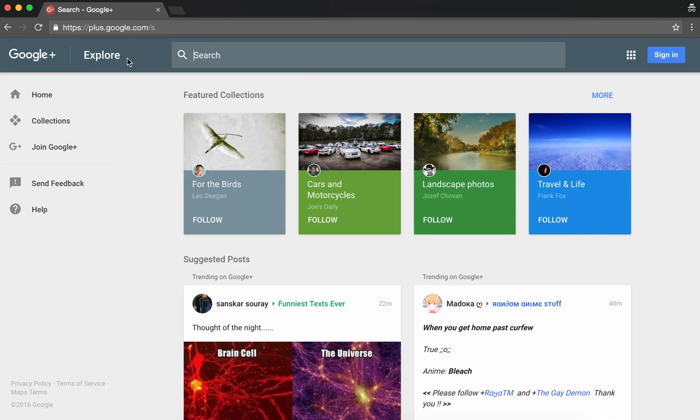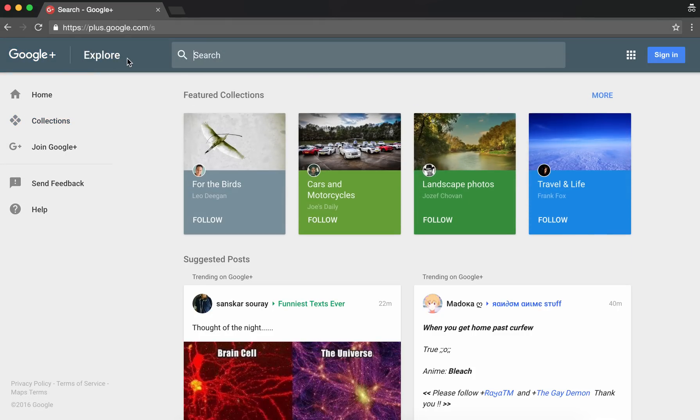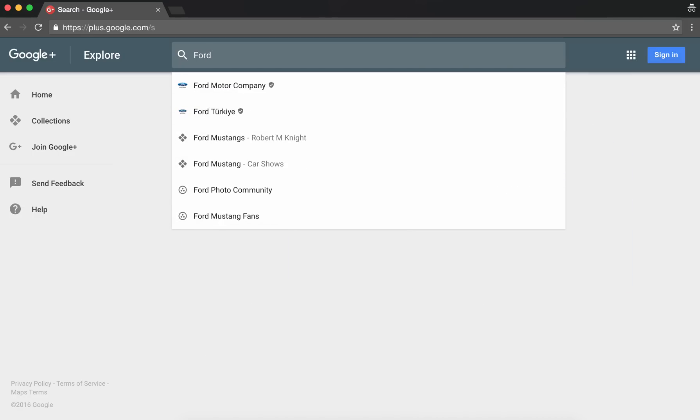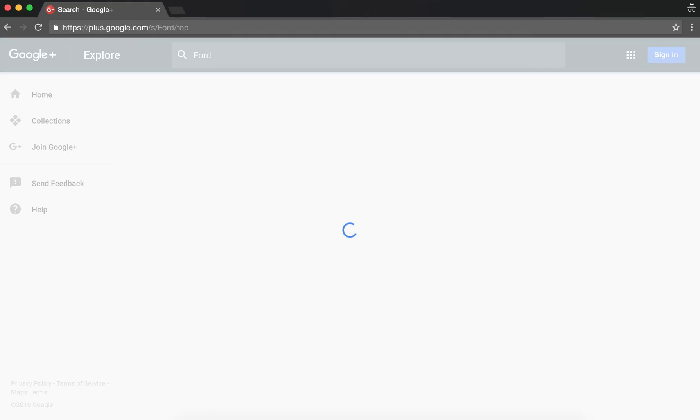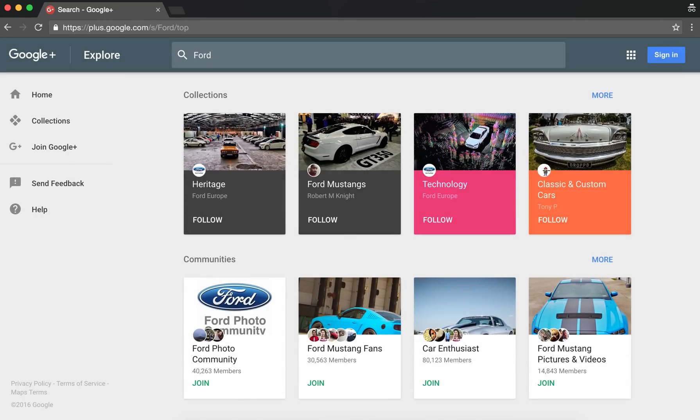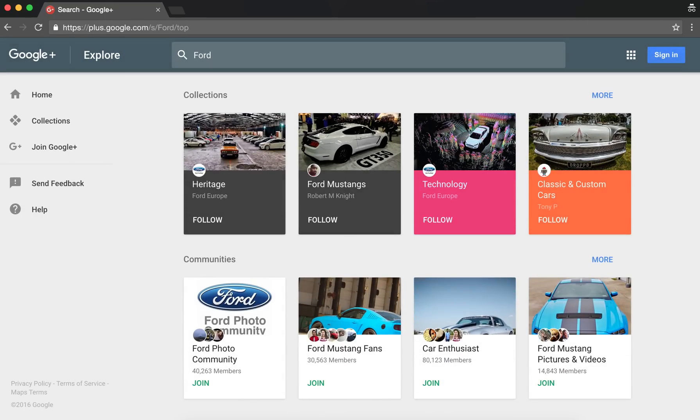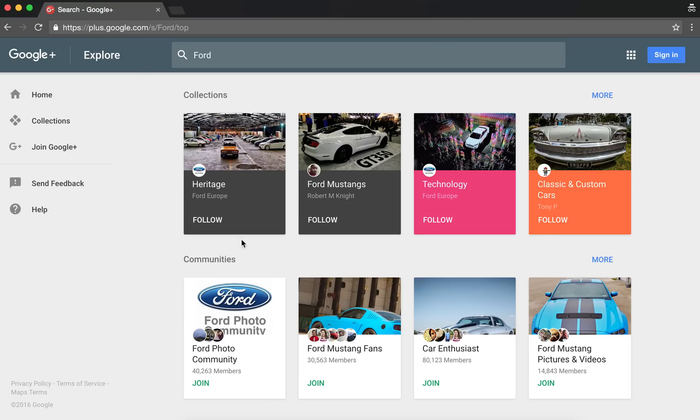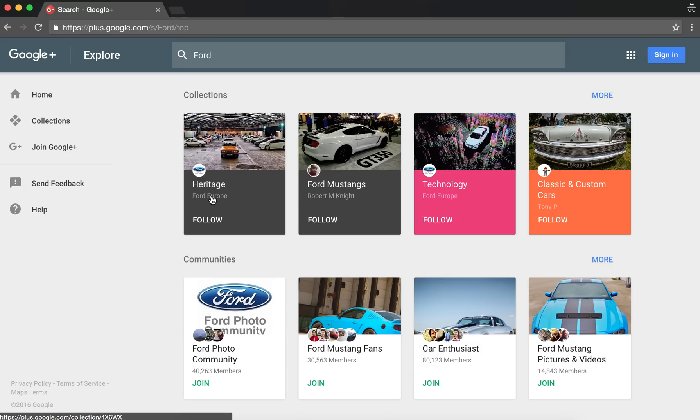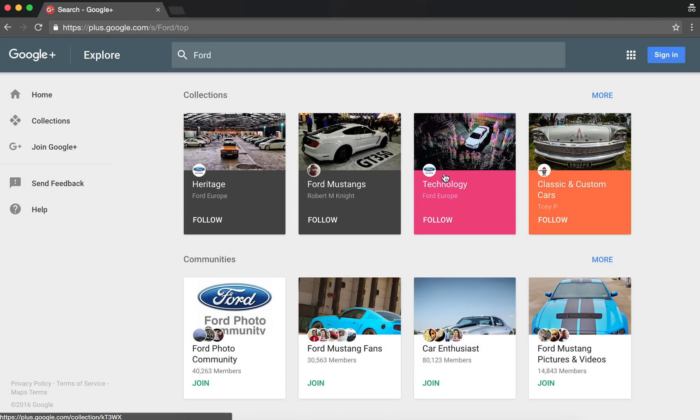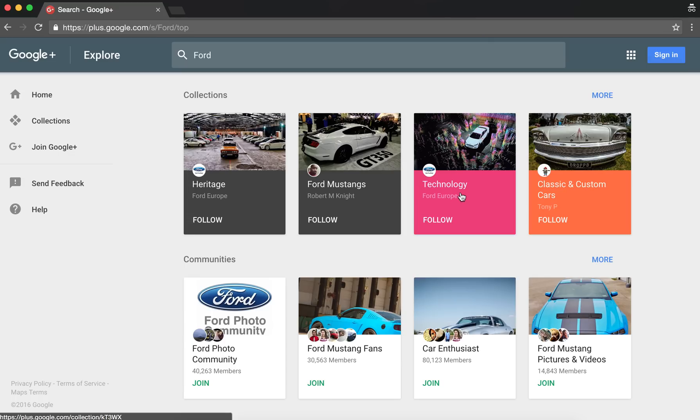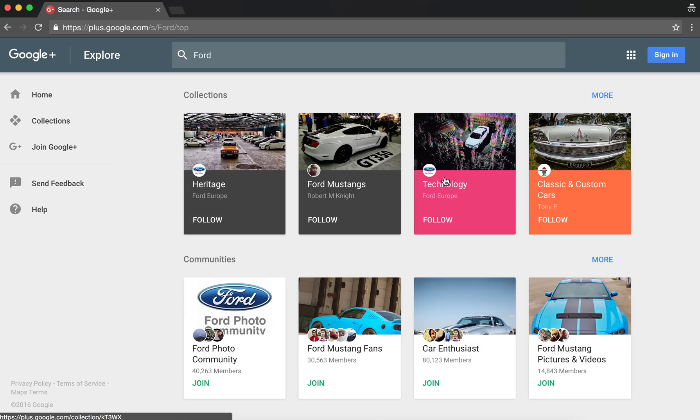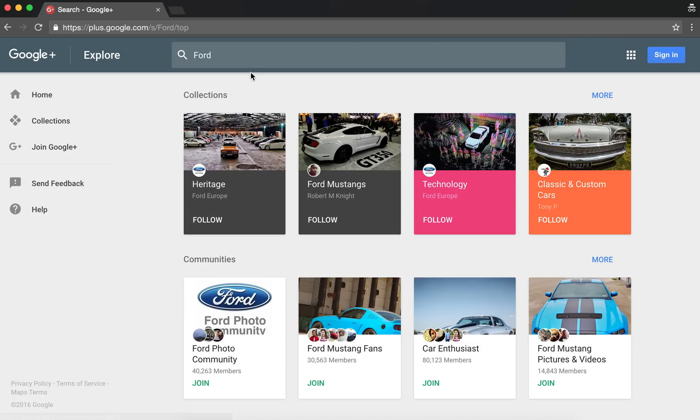I run various pages, one of them is the Ford Europe page. And if you do a search for example for Ford, you see that some of the collections here, like the Heritage collection, which is a collection under the Ford Europe page, is featured. And the Technology collection is also featured. So that's two collections which are the top results for that Ford Europe page.